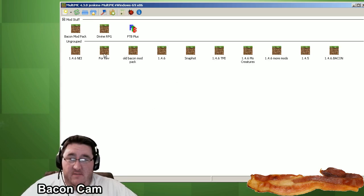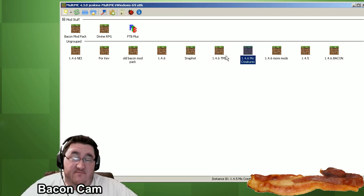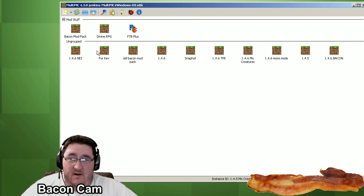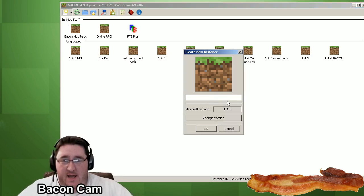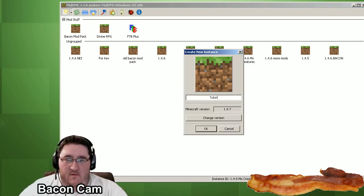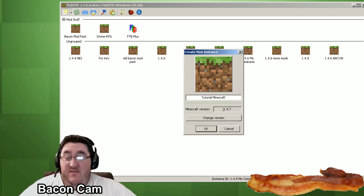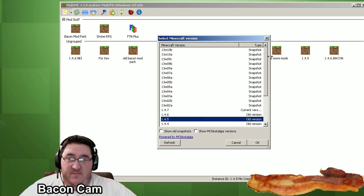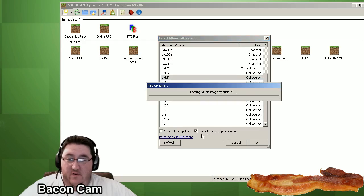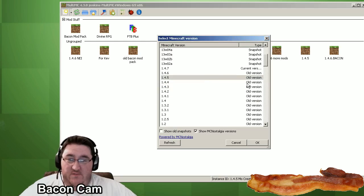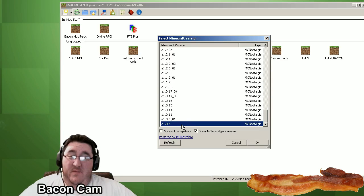So to get started you need to make a new instance. Each one of these icons is a completely separate Minecraft install in a totally different folder on your hard drive. So to make a new one you go up to this little icon here and click to add a new instance. You give it a name, Tutorial Minecraft. And there it defaults to the latest which as of today is 1.4.7. If you want a different one click change version. And you can see here you can pick any version of Minecraft. If you check the box here for show nostalgia versions, you can go all the way back. Alpha. You can go back to Alpha.